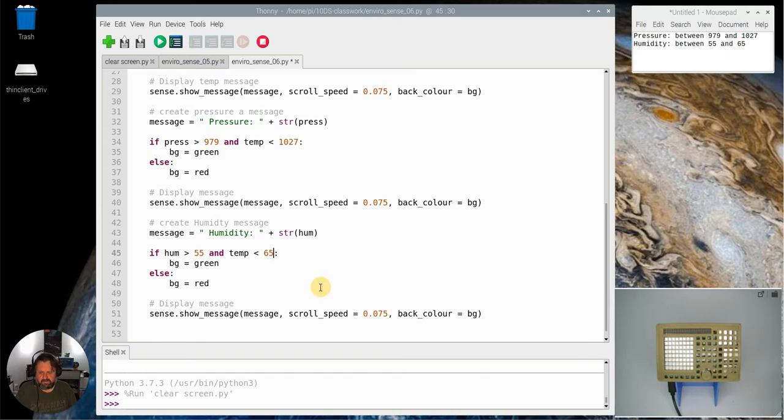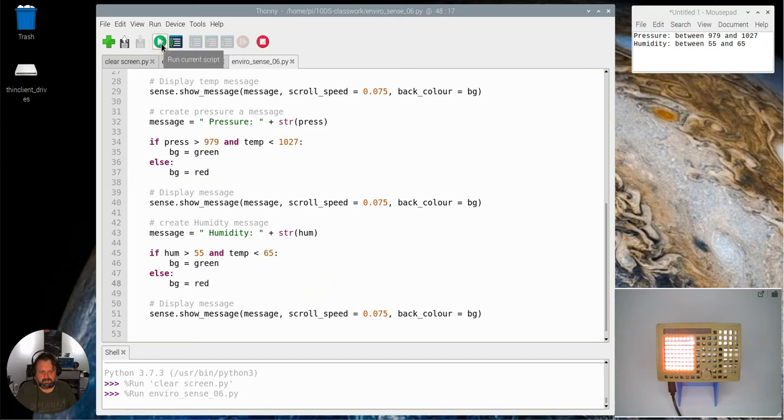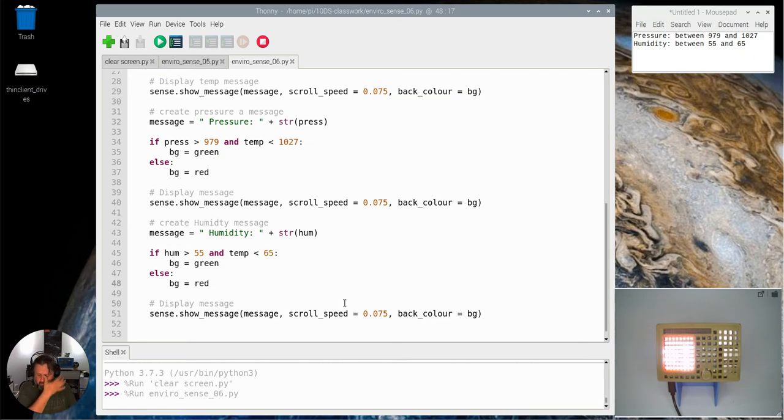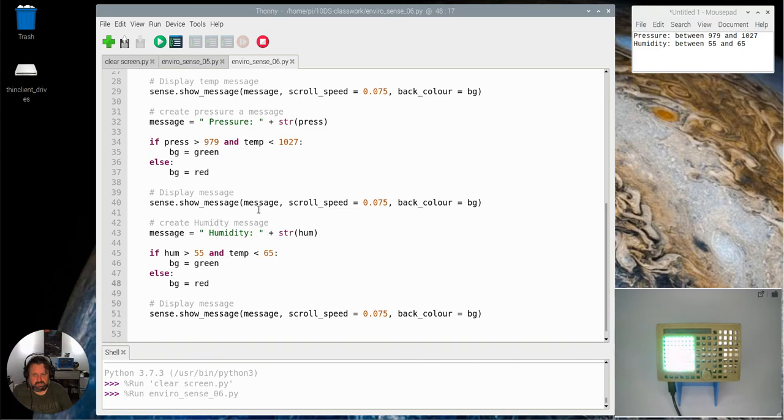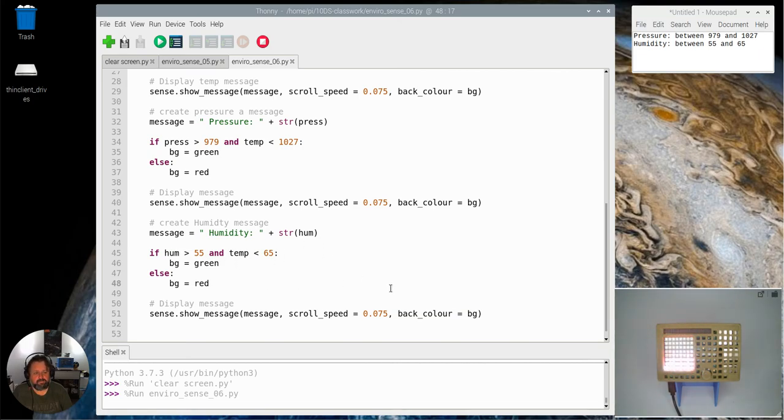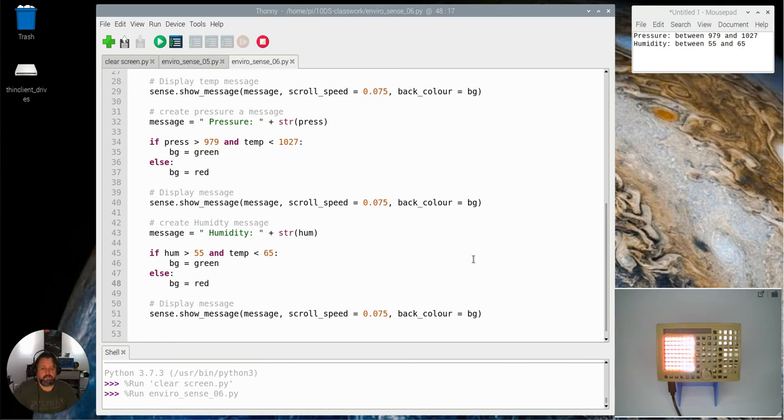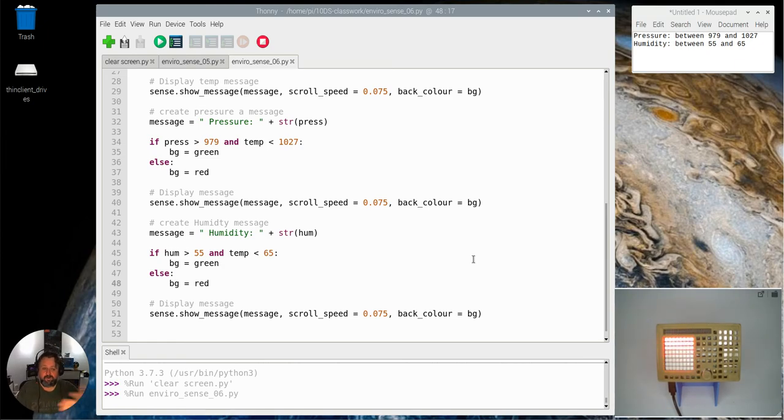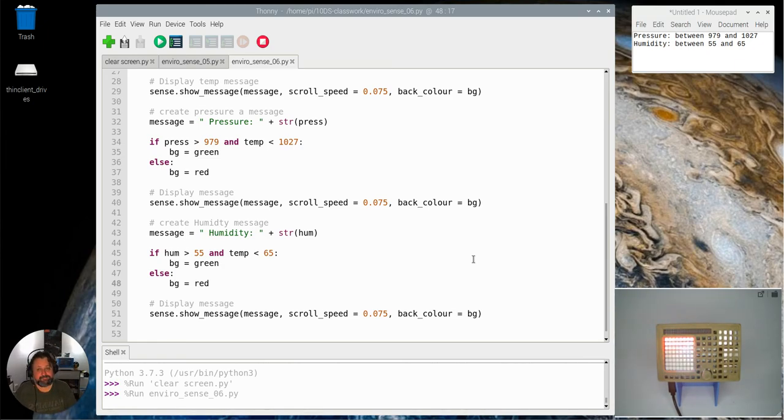So if I now run that, let's see what happens. Right, it's showing the temperature because it's over. And then it's changing to green because the pressure is fine, and then the humidity is red. So there we are, that's the code I come up with. Hopefully you come up with similar code if not a similar result. And that's it.